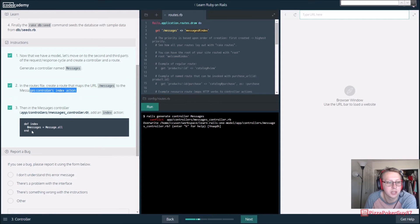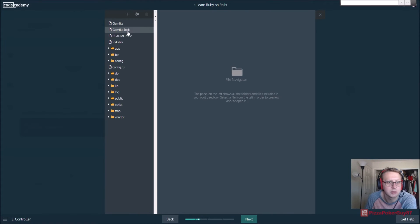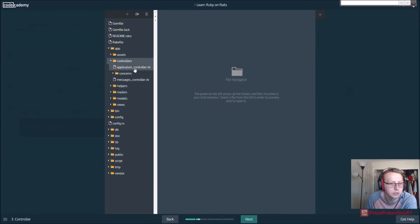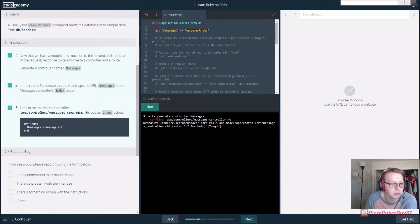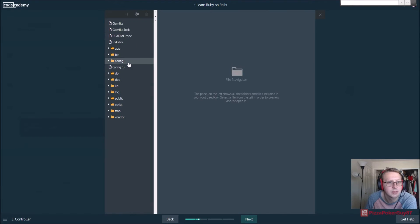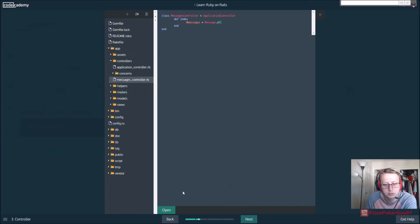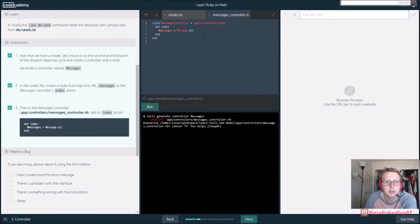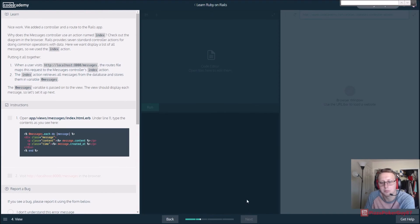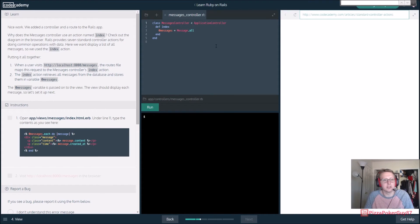So let's open up app/controllers, which one was it - messages_controller.rb. Open this up, and here we're saying for this class define this and do Message.all. So let's just go ahead and move on. So far, this isn't a very intuitive course.